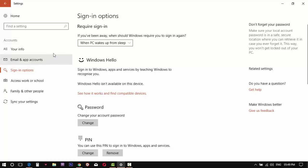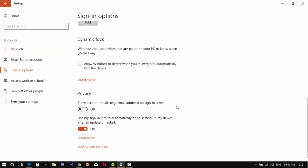In Windows sign-in options, we can hide the email with a new privacy option.